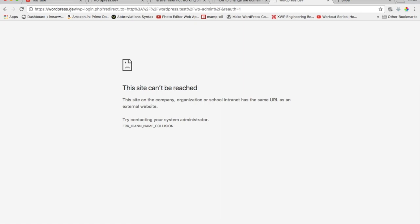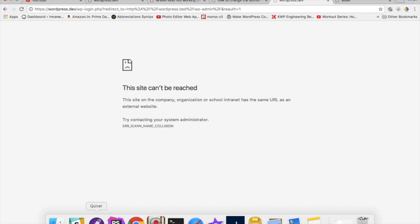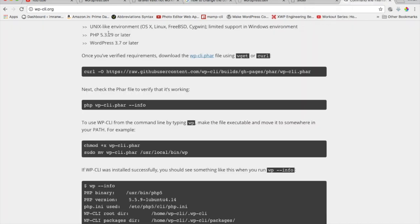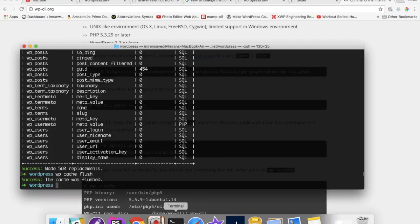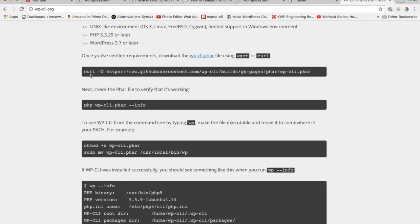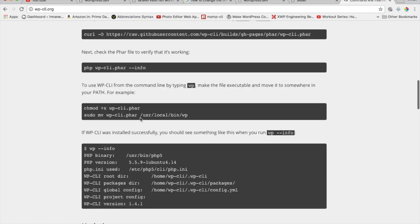If you don't have the WordPress command line installed you can install it. What you can do is go on to wp-cli.org, go to command line and you can type this link and then you can check the file to verify that it's working so you can type this command and check.